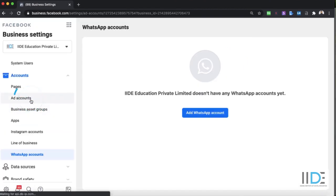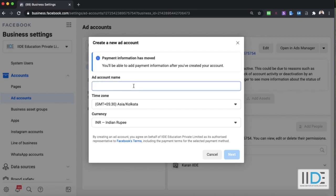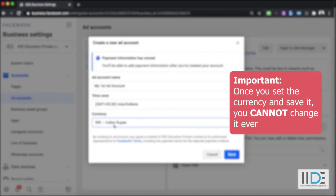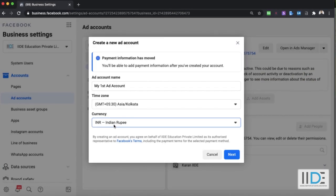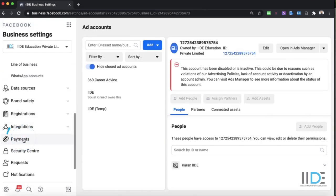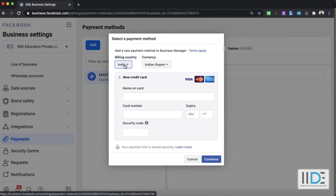Under ad accounts, you can also create a new ad account. If you're starting fresh, create a new ad account and name it — for example, 'My First Ad Account'. This is where you set the currency for your ad account. It's very important to set the right currency because once it's set, you can never go back and change it. Set the right currency on the first attempt. You can also go to Payments and add a new payment method — your billing country, currency, and either a credit or debit card.